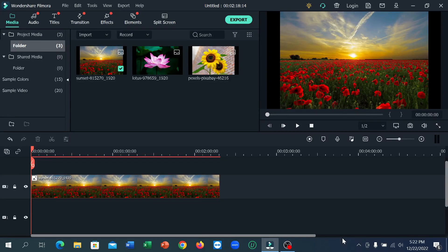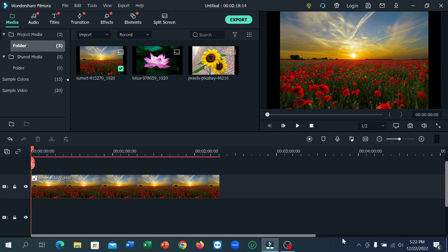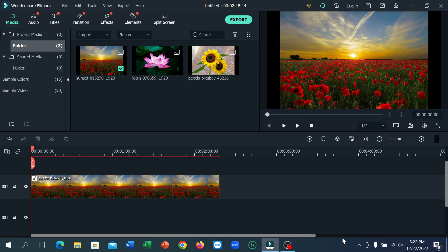Hello everyone, welcome back to my channel. Today in this video, I'm going to show you how to add a voiceover in Filmora. So guys, after you edit your video clips or completely edit your video, if you want to add a voiceover, here's what you need to do.